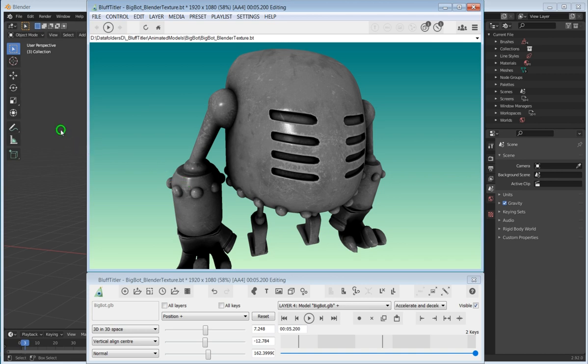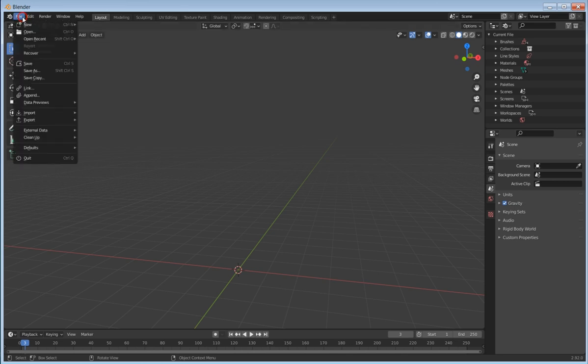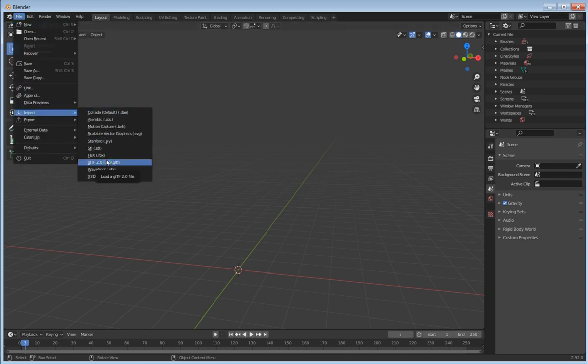Let me go over to Blender. I know nothing about Blender. This is version 2.92, the last version that works for Windows 7, that's why I'm using it.